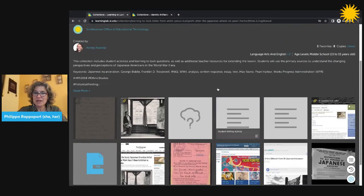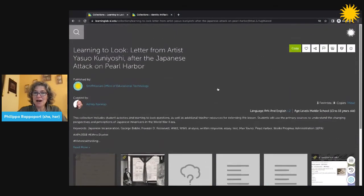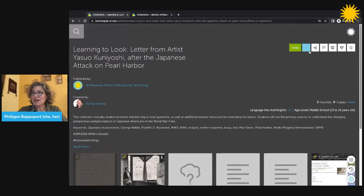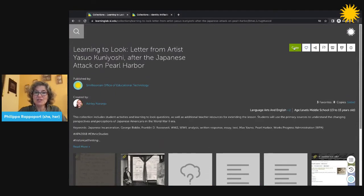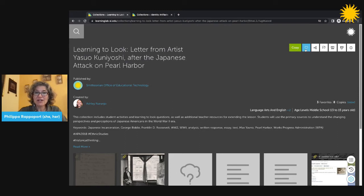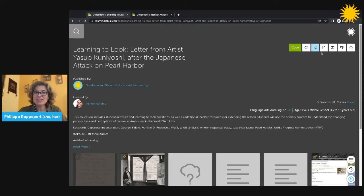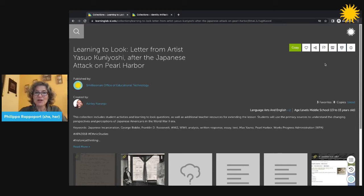There are also buttons in the top right of the collection to copy to your own collection for further editing, to favorite by clicking the heart, to share, cite, print, and more. You can also share a collection simply by copying the URL.